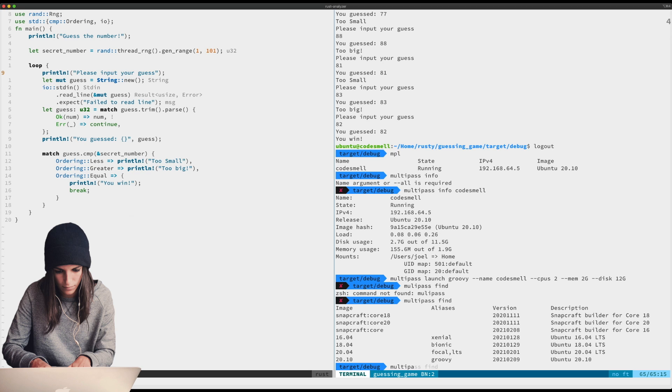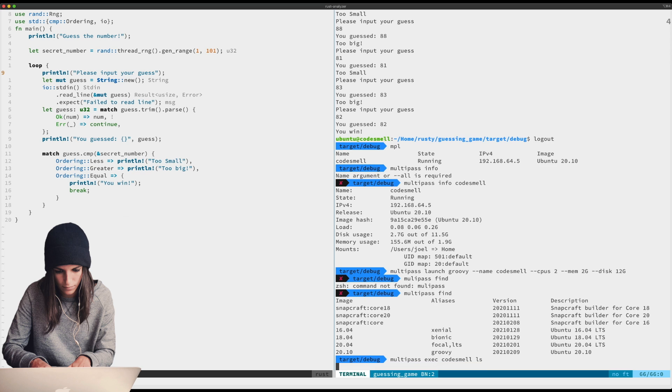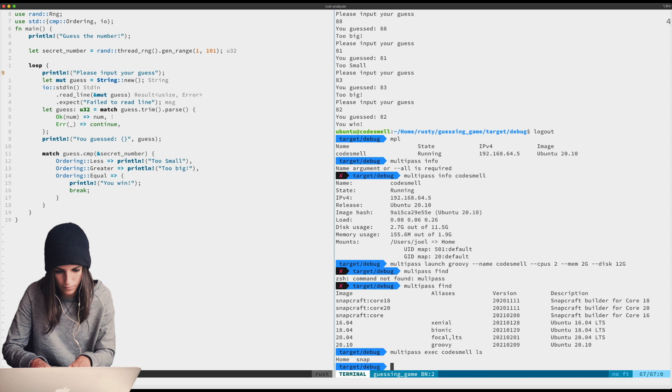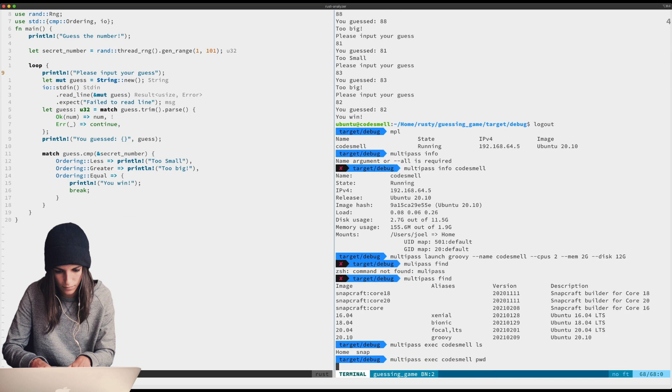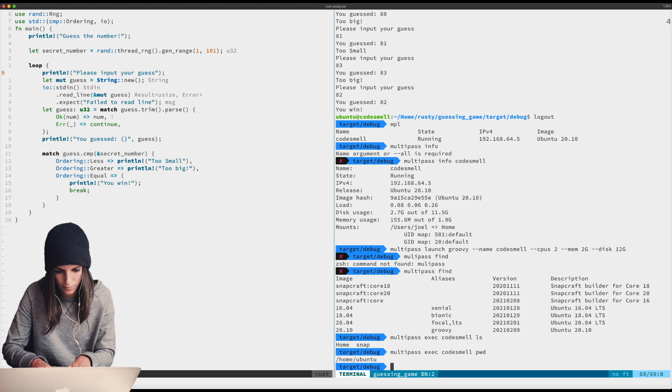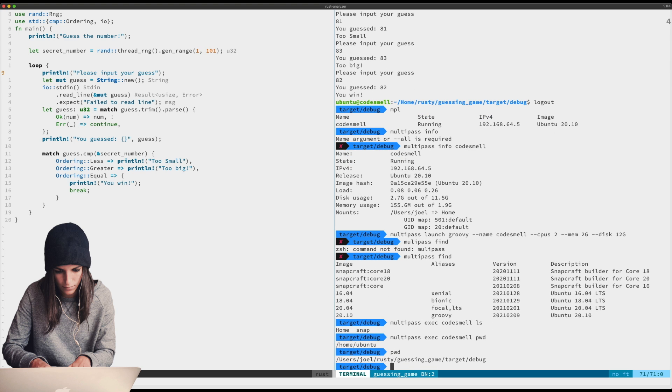It's running. In fact, here I'll do it. If I go here and I go multipass exec and I say I want code smell, I'll just pass it ls. You see home, snap. I can pass in pwd - hey, home ubuntu.